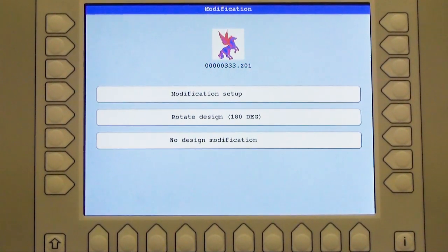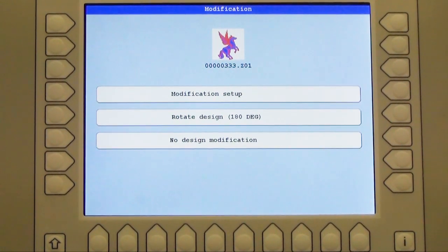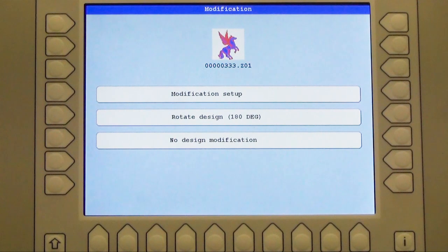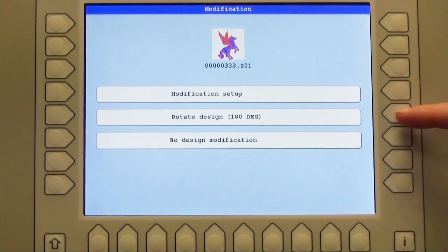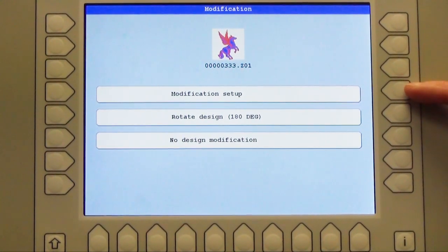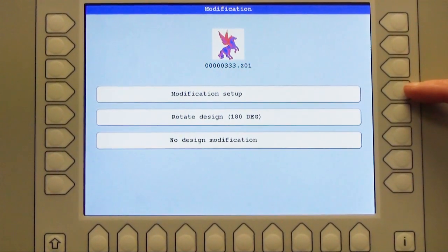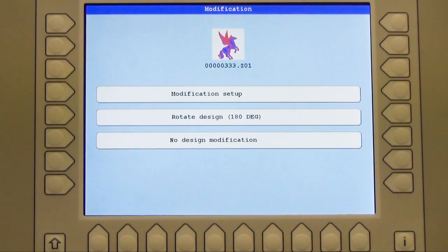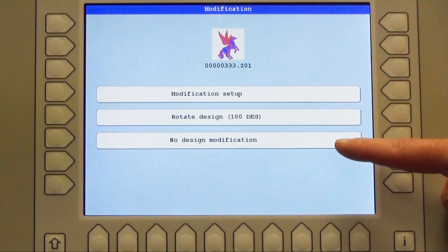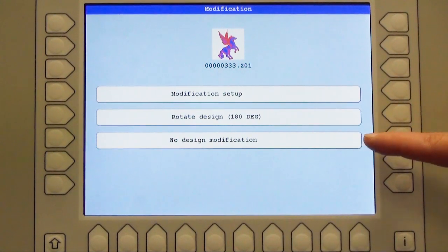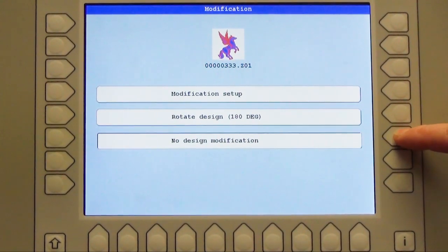The next window shows me the modification. I am able to modify my design, for instance when I want to put my design on a cap I have to rotate it for 180 degrees which you see here in the middle. If I want to increase, decrease, or give an angle for the design I use modification setup. In my situation I don't want to modify anything so I say no modification and I press the button here.